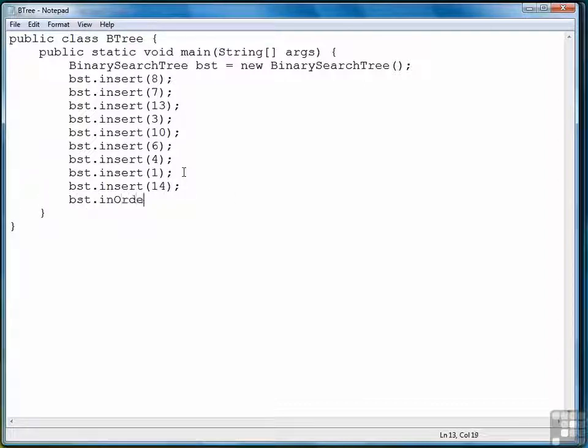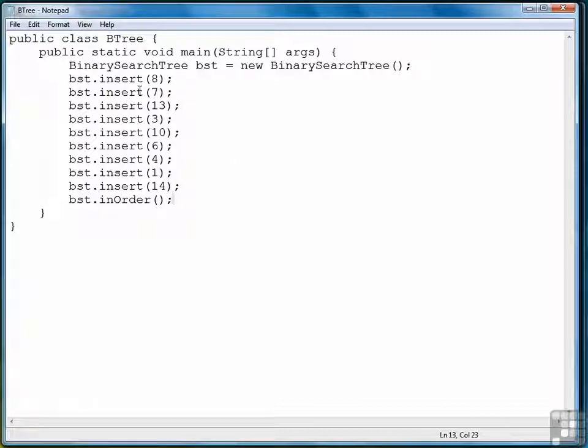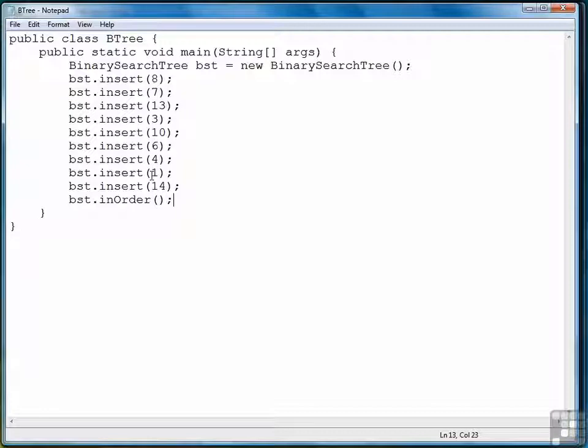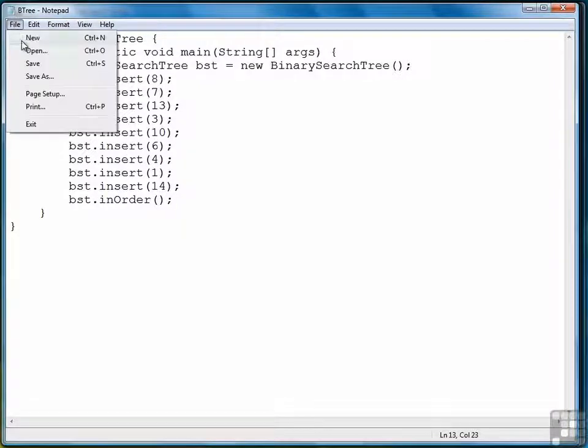Let's do in-order first. So let's see what we get. Remember the order: 8, 7, 13, 3, 10, 6, 4, 1, 14, is the way we put them into the binary search tree.